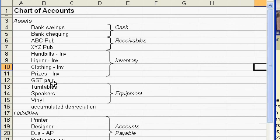One of the accounts I didn't discuss that is classified under assets equipment is the accumulated depreciation account. This account is referred to as a contra account. Let me explain how it works.